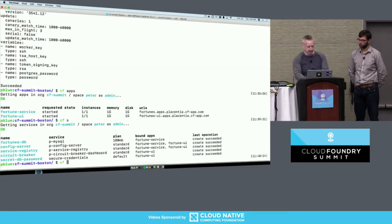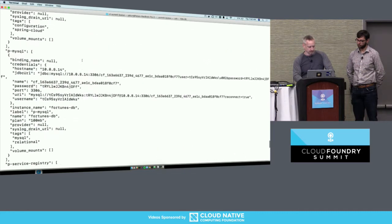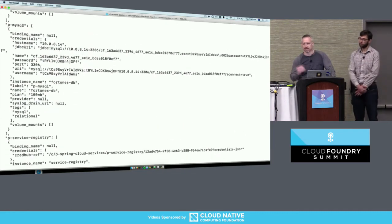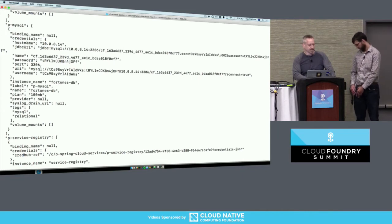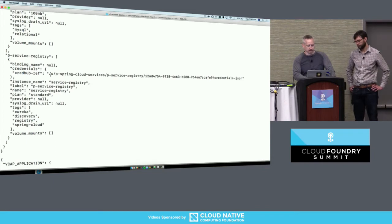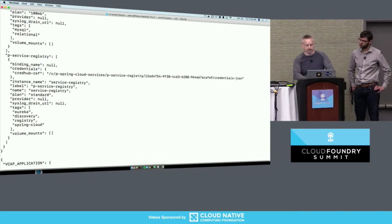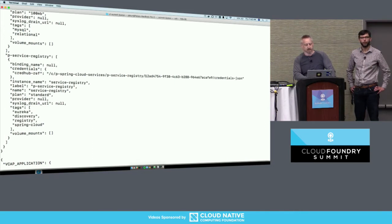Looking deeper at this application with CF ENV on the Fortune Service back-end and going to VCAP services, we first find the MySQL service bound to that back-end app. Inside the credentials block, this service broker is not CredHub-enabled yet - so we see all the discrete credentials displayed right here. But going further down to look at the service registry service, it just has the one credential that's this single CredHub reference. By convention, these CredHub credentials are named with the service broker name, the service type, the binding GUID for uniqueness, and 'credentials-json' at the end to make it human-readable and easy to identify.